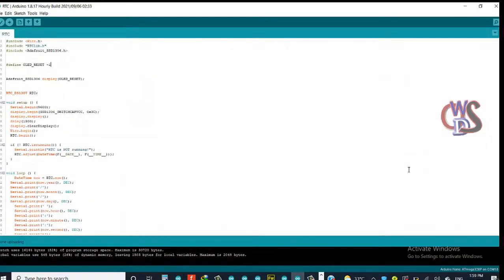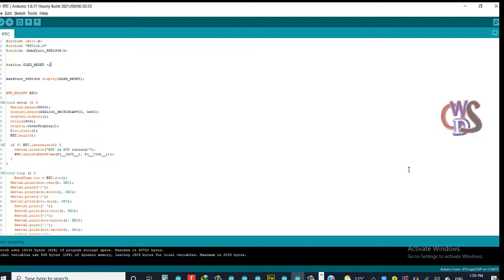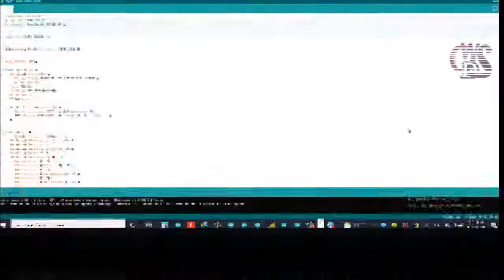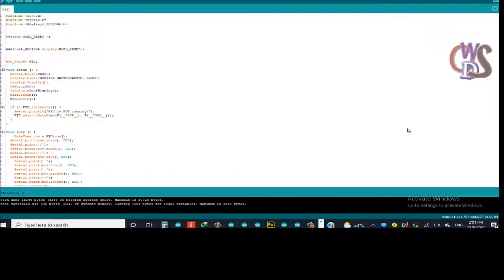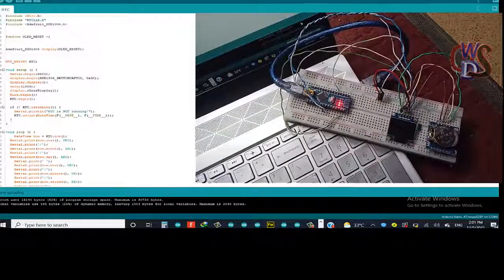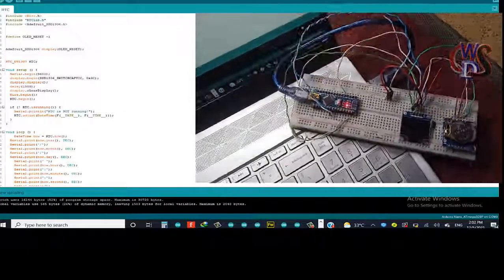So right now this is the code we should be needing. We need to upload to our Arduino Nano. So I'll just check, connect our system and do that right away. Right now what we have here, I'll come back guys.